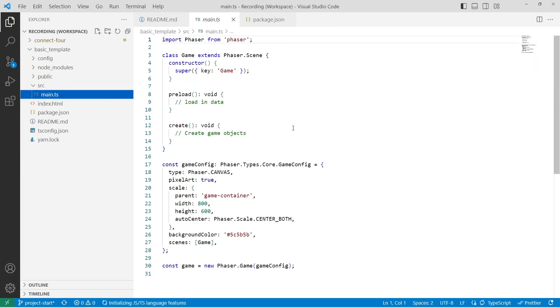In our source folder, this is where we're going to write all of our code. So right now there's just a main.ts file that has the basic configuration for creating a Phaser game.